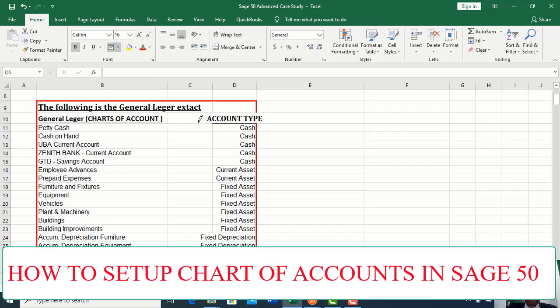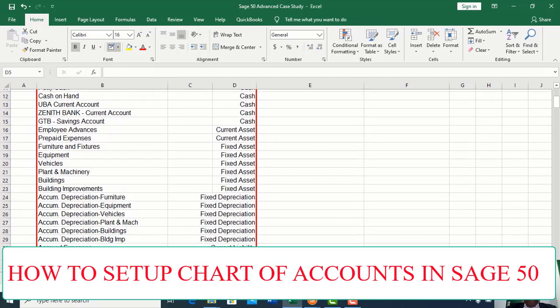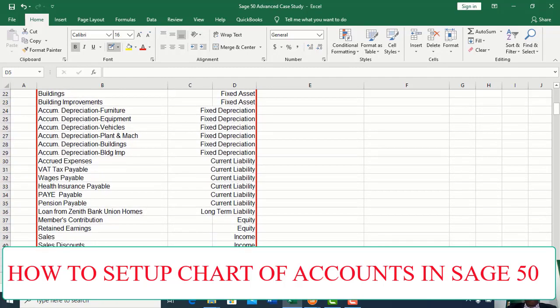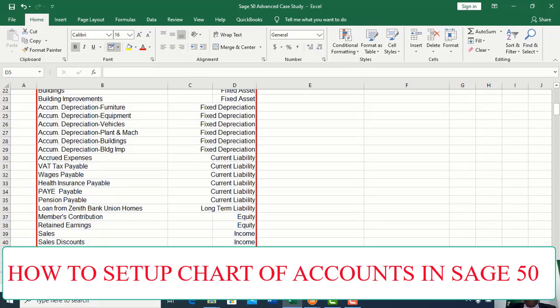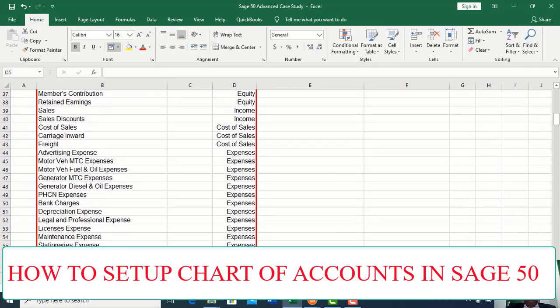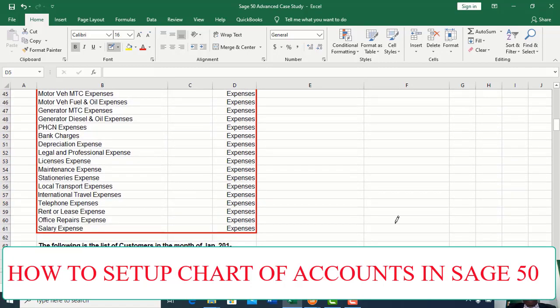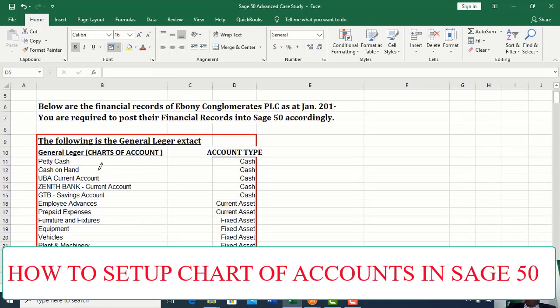These are the general ledgers produced by an accountant in order to create a chart of accounts in Sage 50. From the list, you have Petty Cash, Cash on Hand, UBA, Xenobank, Employee Advances, Prepaid Expenses, and so on. They are classified into Cash, Current Assets, Fixed Assets, Accumulated Depreciation, Current Liabilities, Equity Long Term, and Cost and Expenses. Any ledger you set up should fall within these classifications.